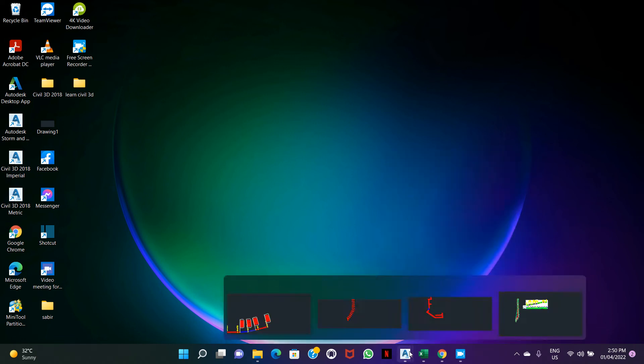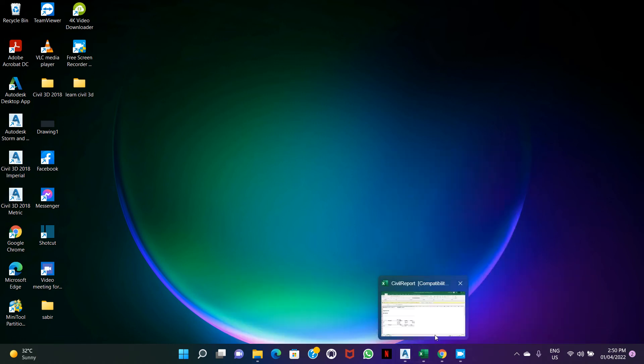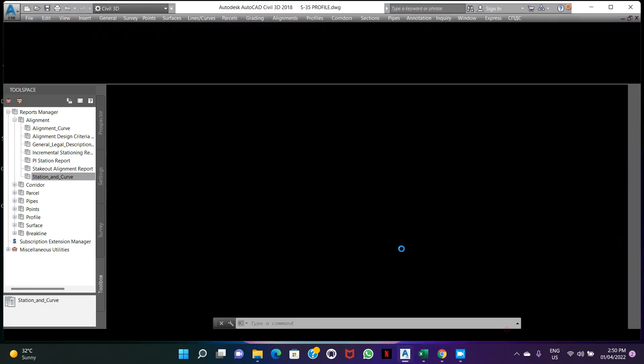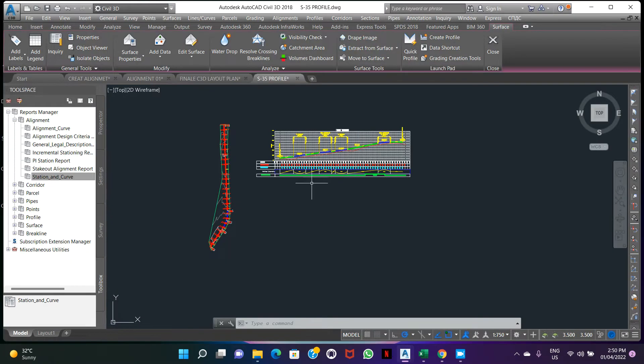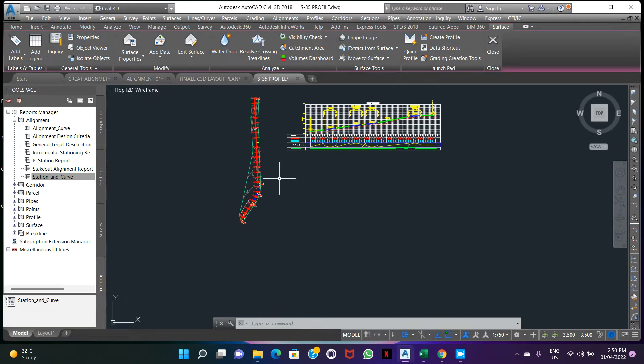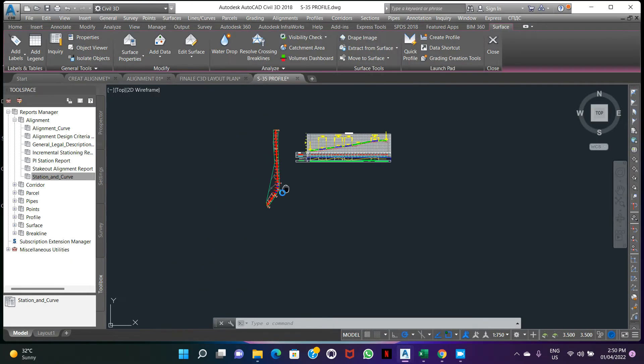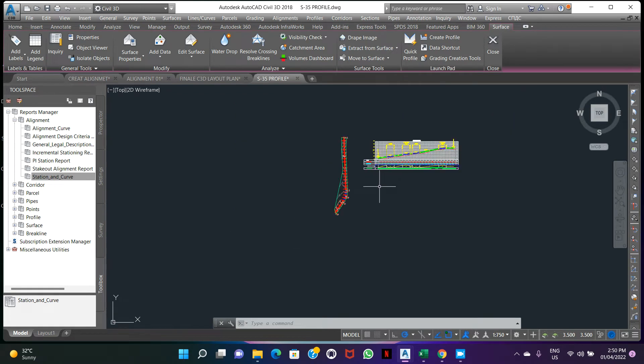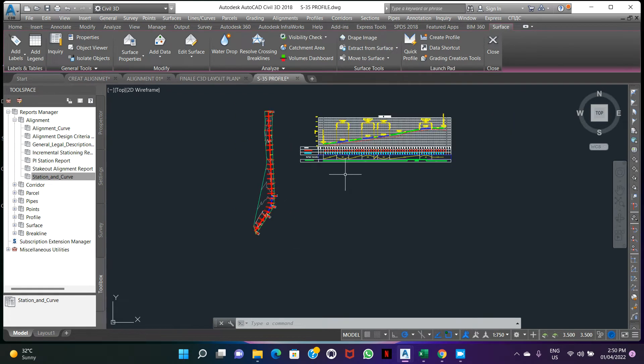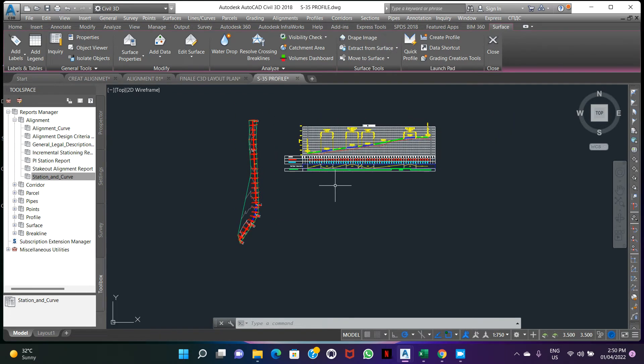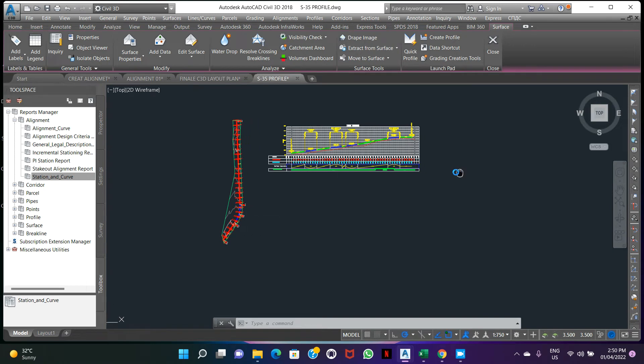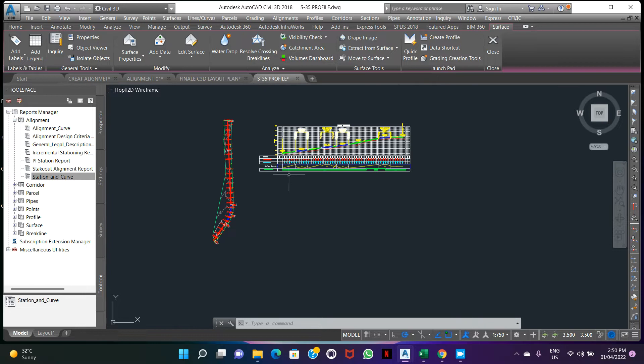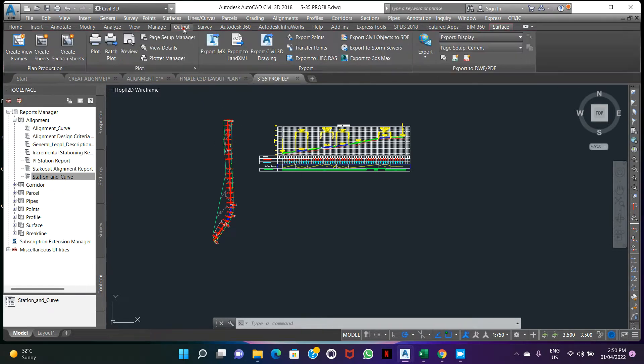Hello friend, today we will start the earthwork cross section takeoff and earthwork quantity. Before we make the alignment and road profile, we will start here. First step: export this profile and alignment in LandXML.